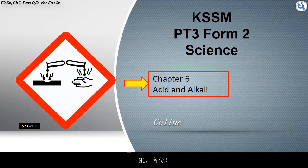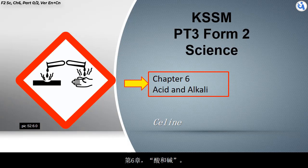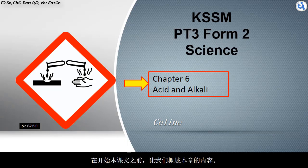Hi 各位, I am Celine. In this video, we will learn KSSM PT3 Science, Chapter 6: Acid and Alkali. Let's start the lesson.